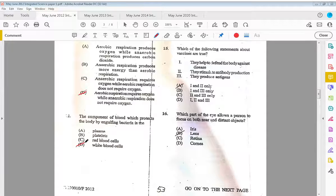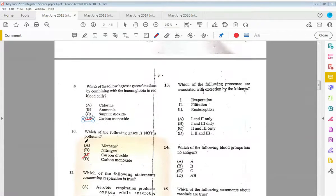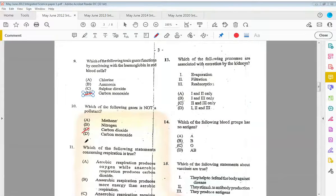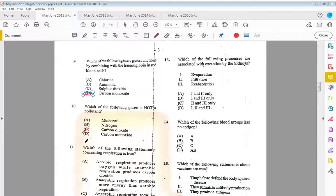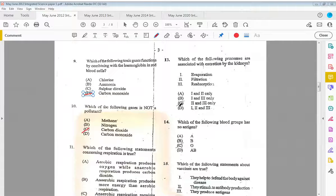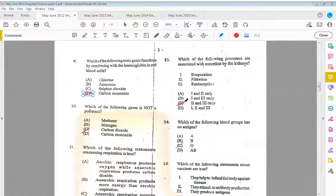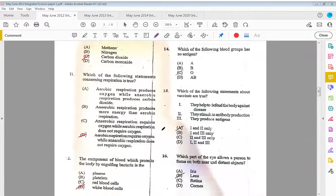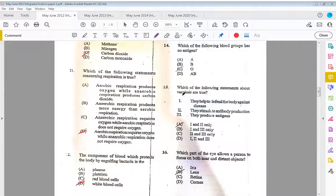Thirteen, which of the following processes are associated with excretion by the kidneys? We have two and three, which is filtration—ultrafiltration we know—and reabsorption. Fourteen, which of the following blood groups has no antigen? That would be C, which is blood group O.